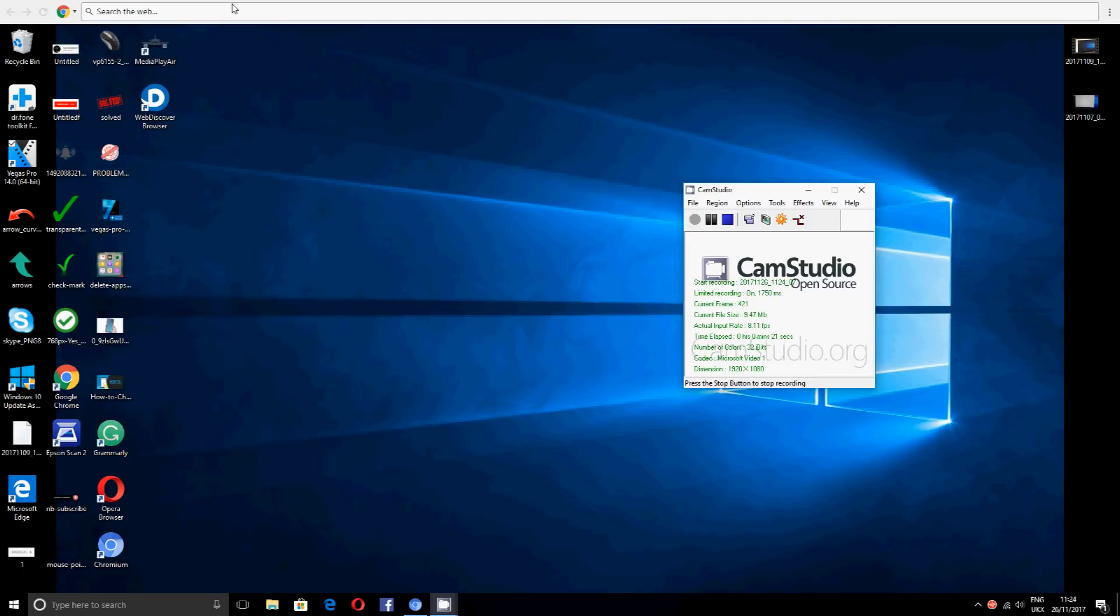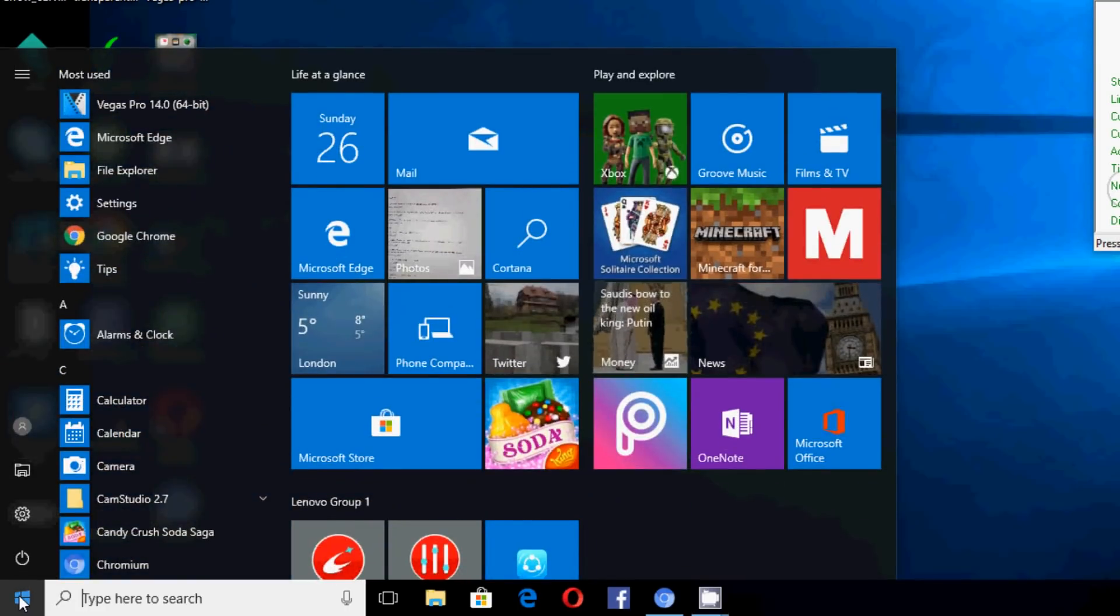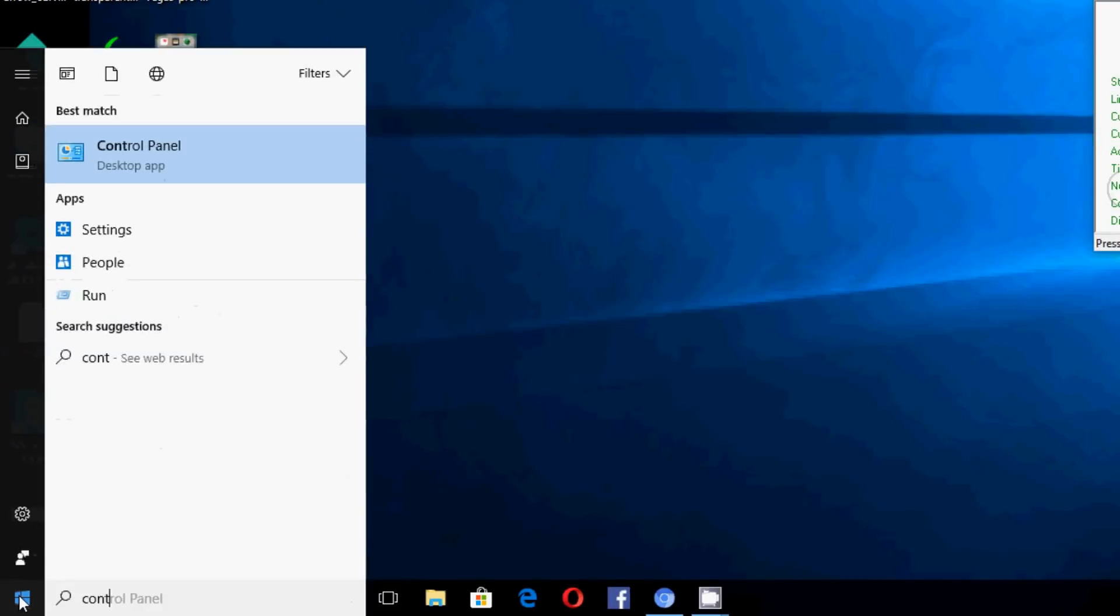To do that, we want to go to here on the bottom left hand side of the screen where the Windows button is. When I click on there, I want to say Control Panel. So the Control Panel should come up here, just click on it.